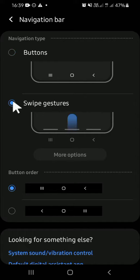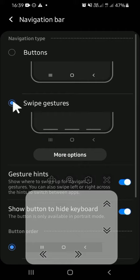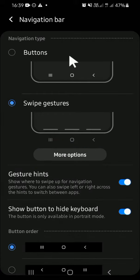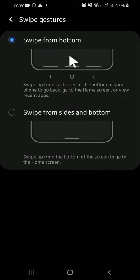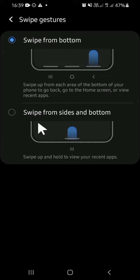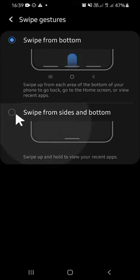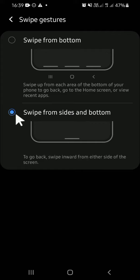You can tap on More options to select Swipe from bottom or Swipe from sides and bottom. For me, I'm just going to select Swipe from sides and bottom. Tap on the circle.